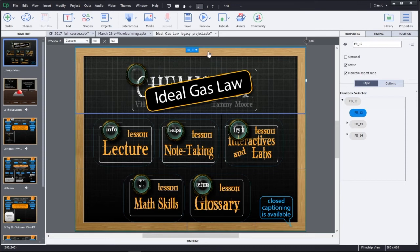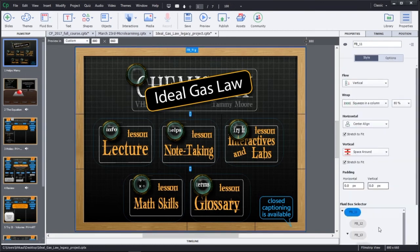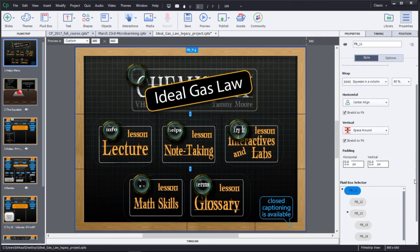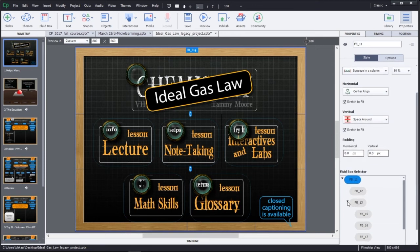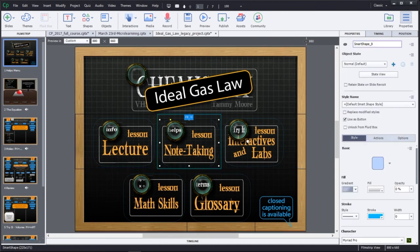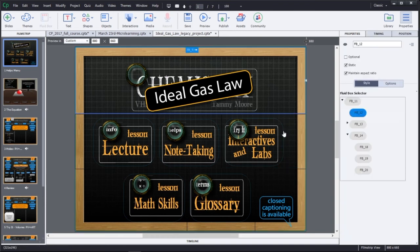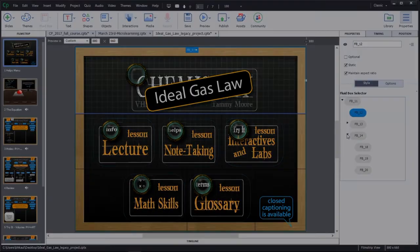Each fluid box has its own properties, and you can see the Fluid Box Selector from this chart on the right-hand side in the Properties Inspector. The Fluid Box Selector will show you the main fluid box container, as well as all the subordinate containers that are contained within that specific box. You can either choose to click on the fluid box in the design pane, or you can always choose to go back and select the main fluid box and choose the containers under that fluid box.